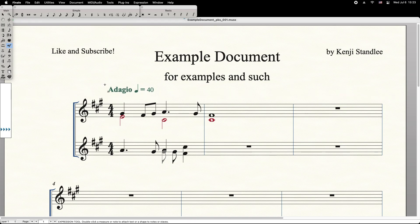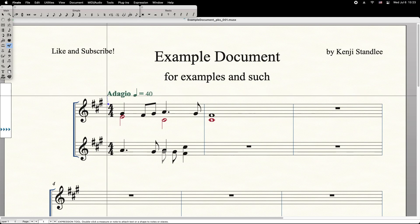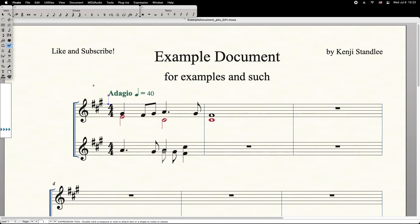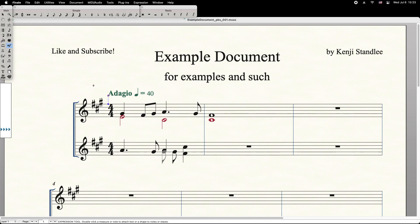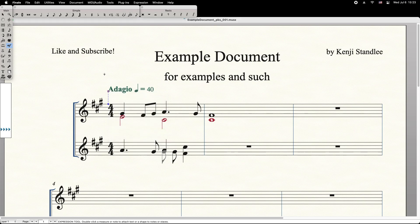To move your Tempo Marking, simply click and drag its handle. You can also select its handle and use the arrow keys on the keyboard to make minute adjustments. Finally, right click the handle and select Remove Manual Adjustments to return it to its original position.